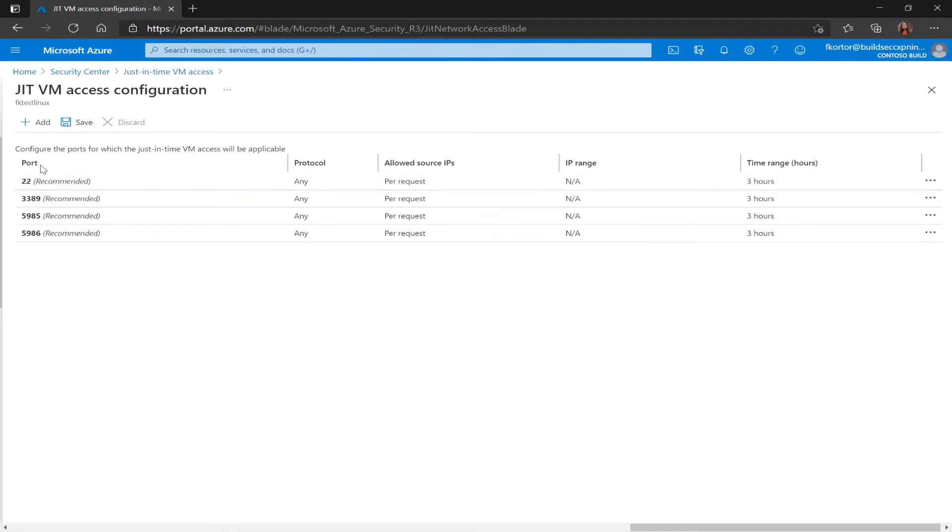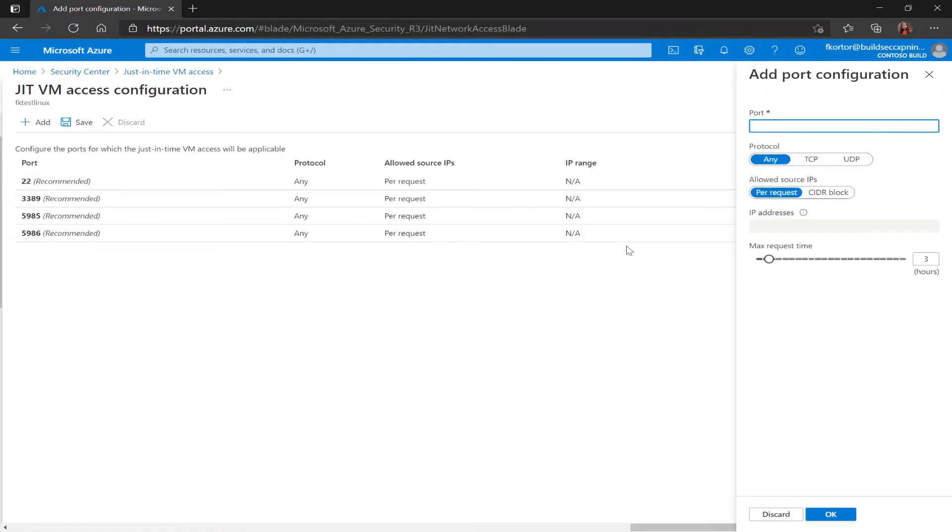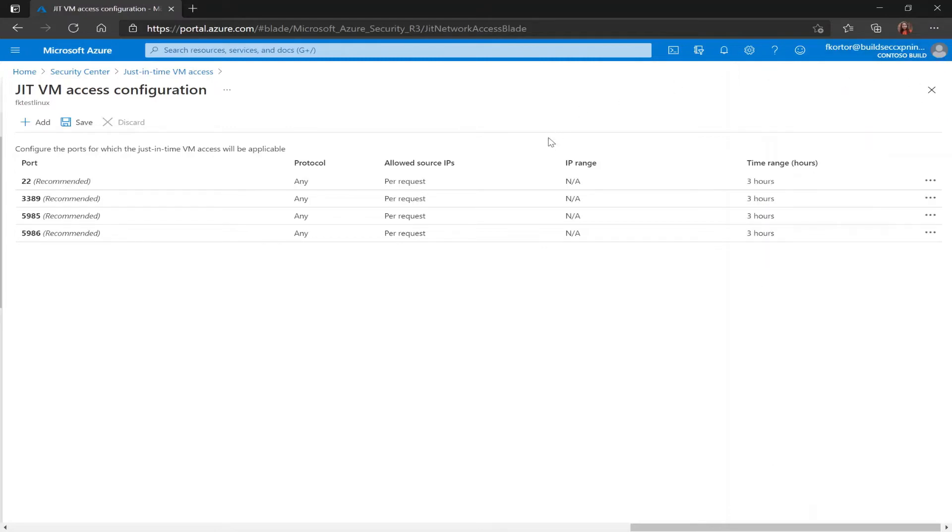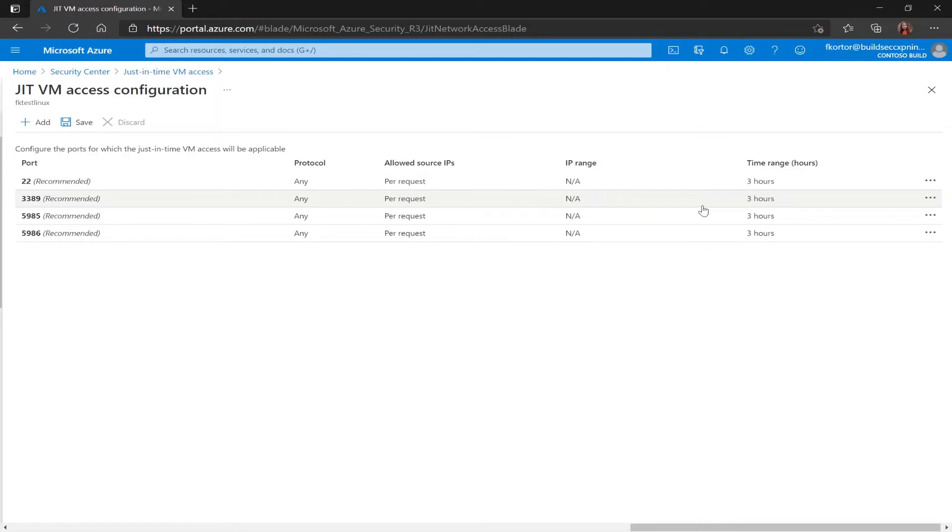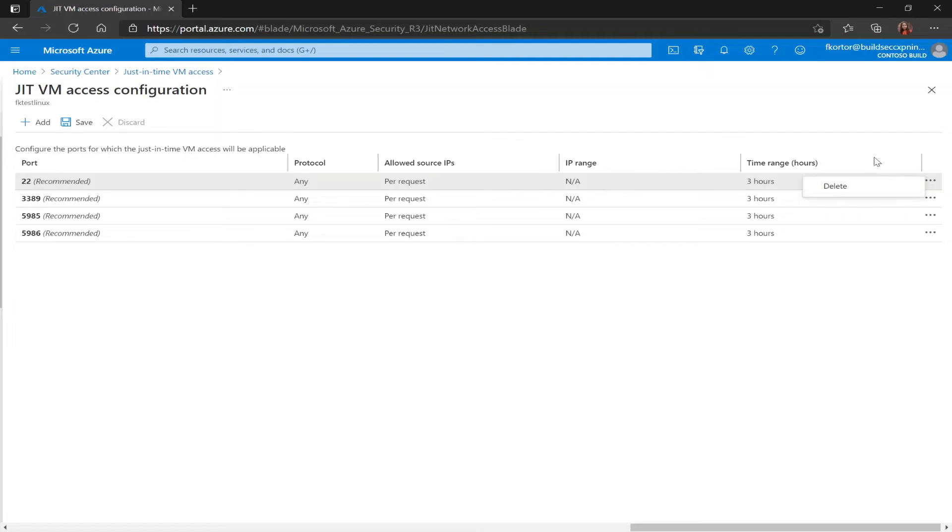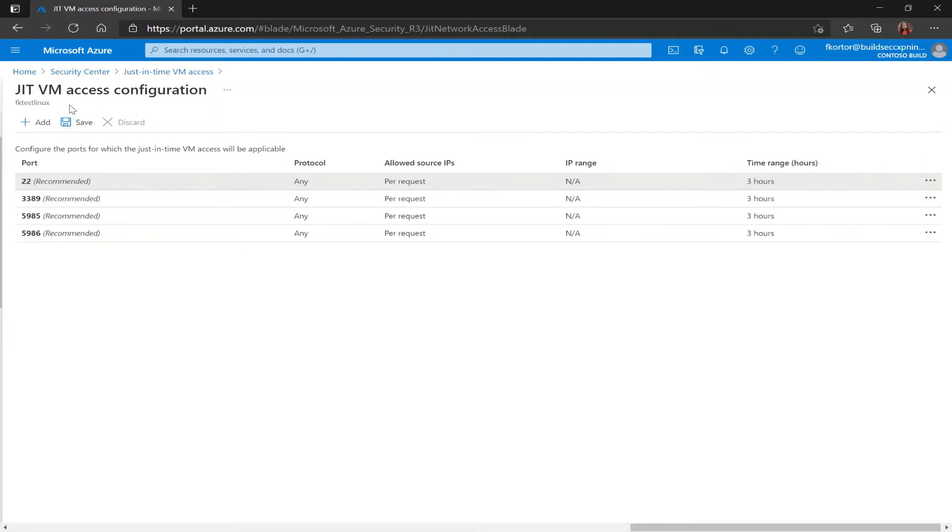First off, if I want to add a port, I can click on add and this window pops up. From here I would fill out the requested information and click OK. If I wanted to delete any of the recommended ports that Security Center has in place, I would click the three dots next to the port and click on delete. And finally, I would save any of the changes that I've made.